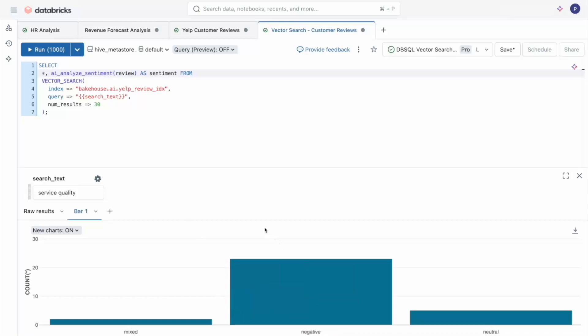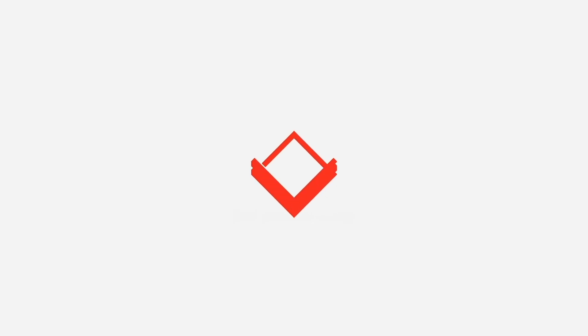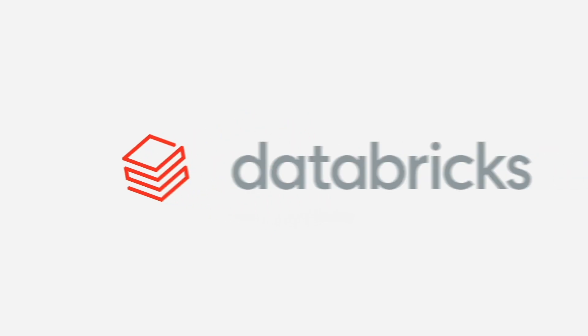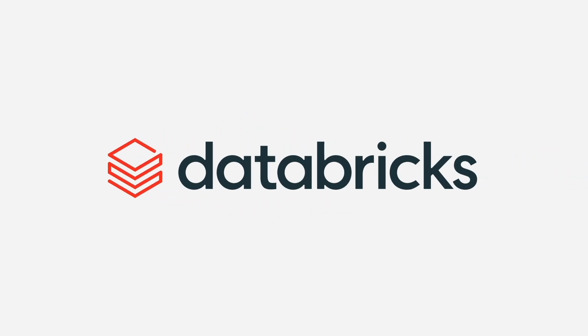And just like that, we've built a complete RAG app entirely in SQL. To wrap, I've demonstrated how you can leverage Databricks SQL's data warehousing capabilities to call AI functions, query models, and utilize context-aware Databricks Assistant for seamless and efficient data analysis. This powerful combination makes it easier for analysts to unlock valuable insights and drive impactful decisions.